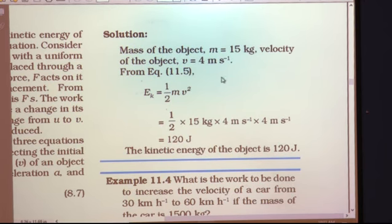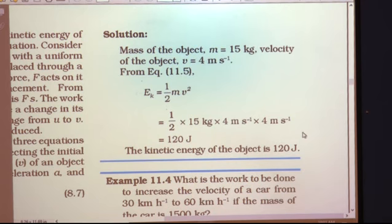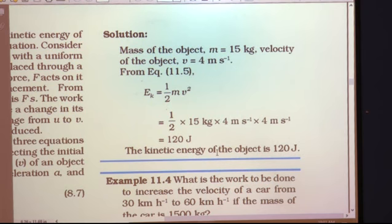We have to find out Ek, kinetic energy. The formula is Ek = ½ × m × v². Substituting: ½ × 15 kg × 4 × 4. Here 2 and 2 cancel; 2 into 15 is 30, and 30 into 4 is 120. So the kinetic energy of the object is 120 joules.